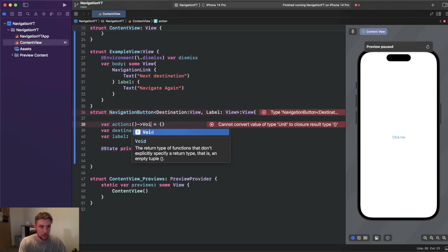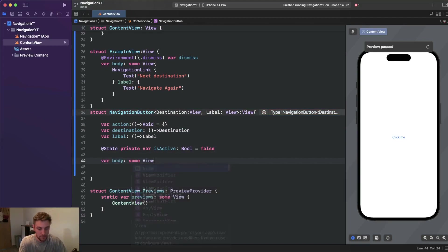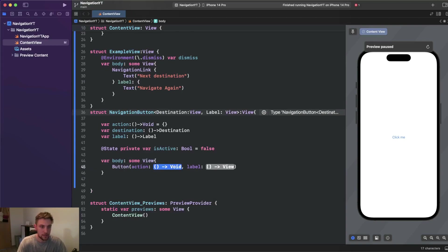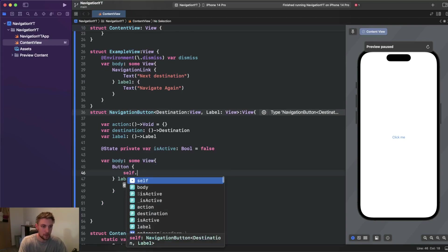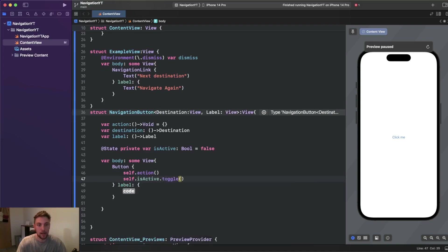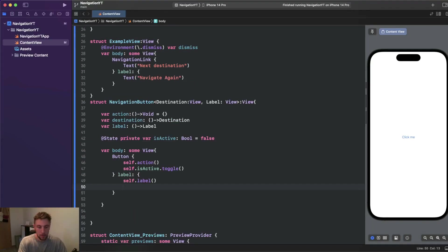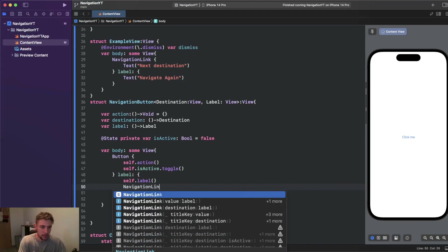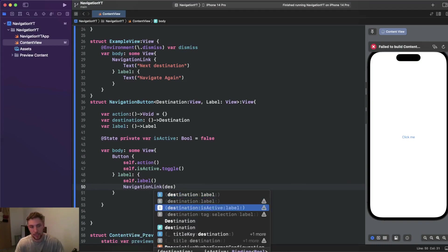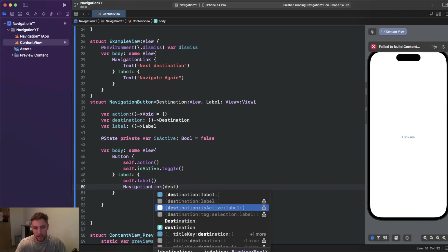We also have a @State private var isActive which is false by default. We need to change 'Unit' to 'Void' — that was a Kotlin/Android mistake. In the body we invoke a Button with an action and a label. For the action, we first invoke our action closure and then toggle the isActive state var so it becomes true. For the label we pass self.label. Below that we define our NavigationLink using the destination-isActive-label initializer, since we need the isActive boolean binding from our state var.